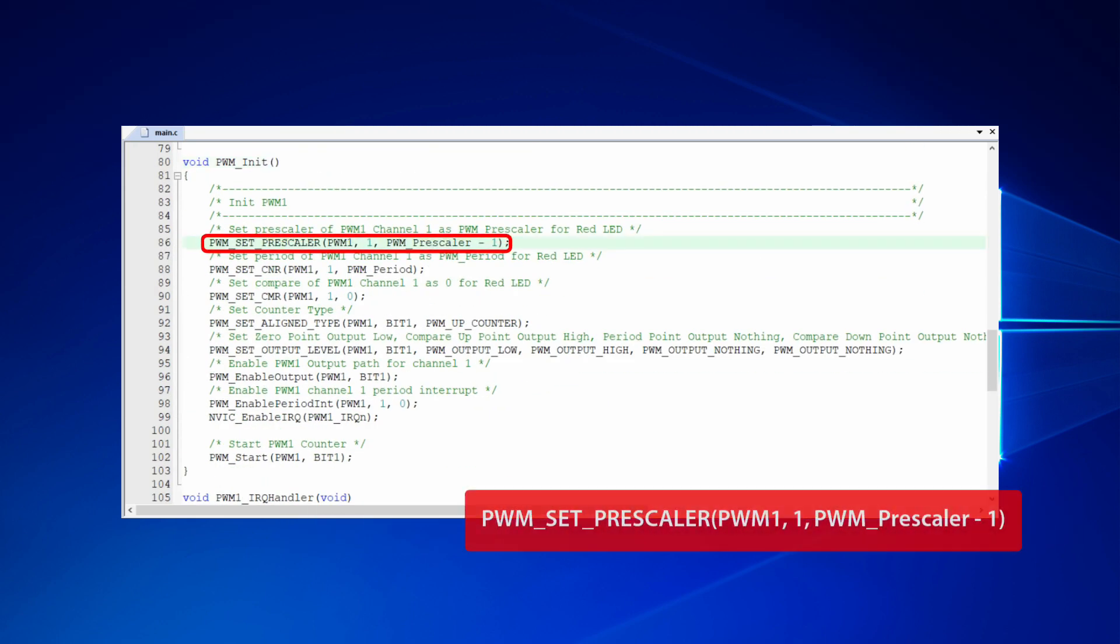In PWM init function, we first set the prescaler to 48 by PWM set prescaler function. Since the function will automatically add 1 for the prescaler internally, the parameter we use to call the function should do minus 1 first.